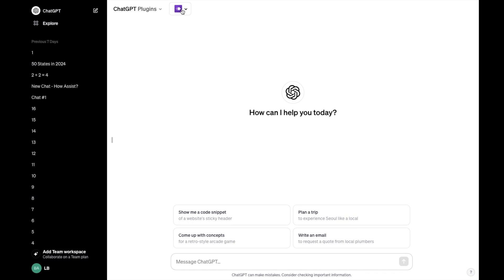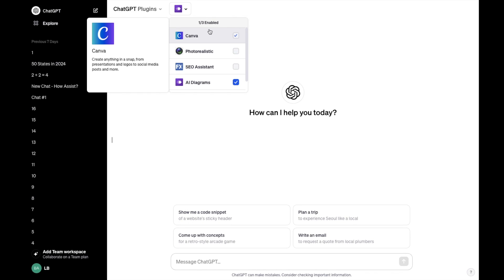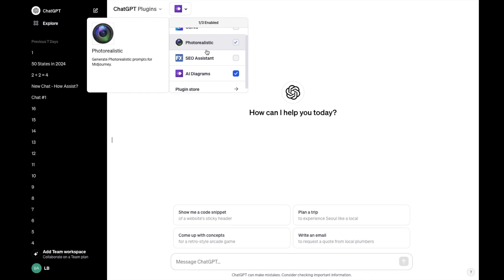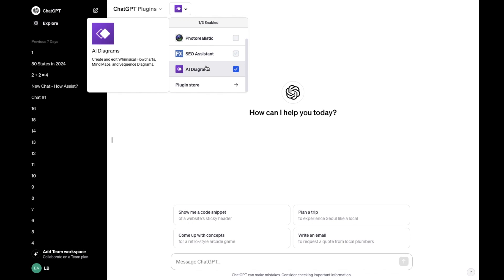Then if you go to the top, it says that one out of three is enabled, and that is my AI Diagrams plugin here on ChatGPT, which will allow you to create and edit whimsical flowcharts, mind maps, and sequence diagrams.